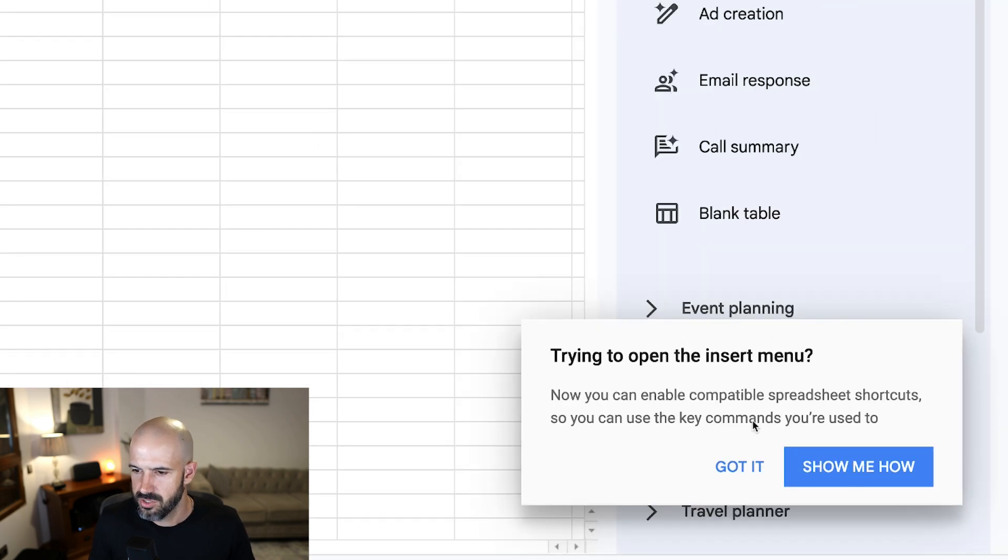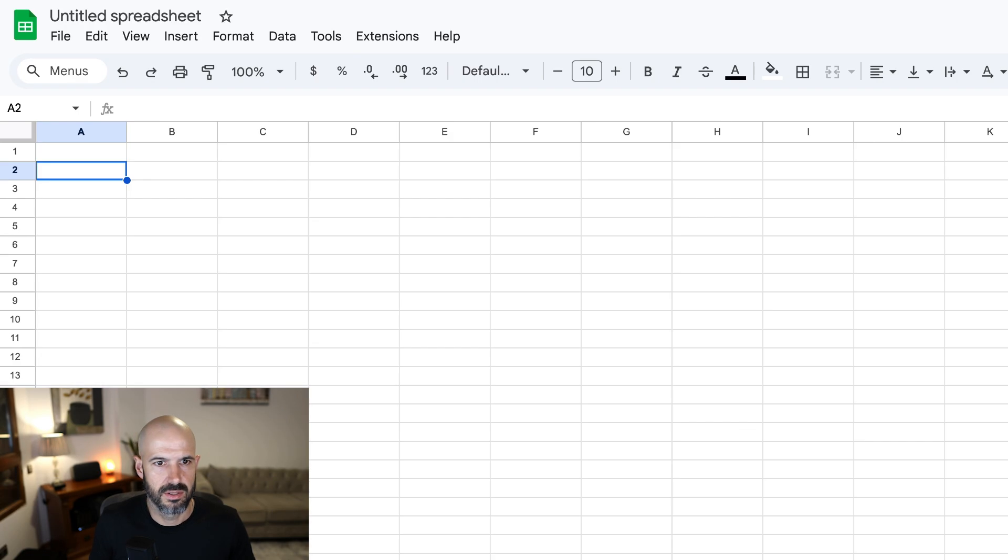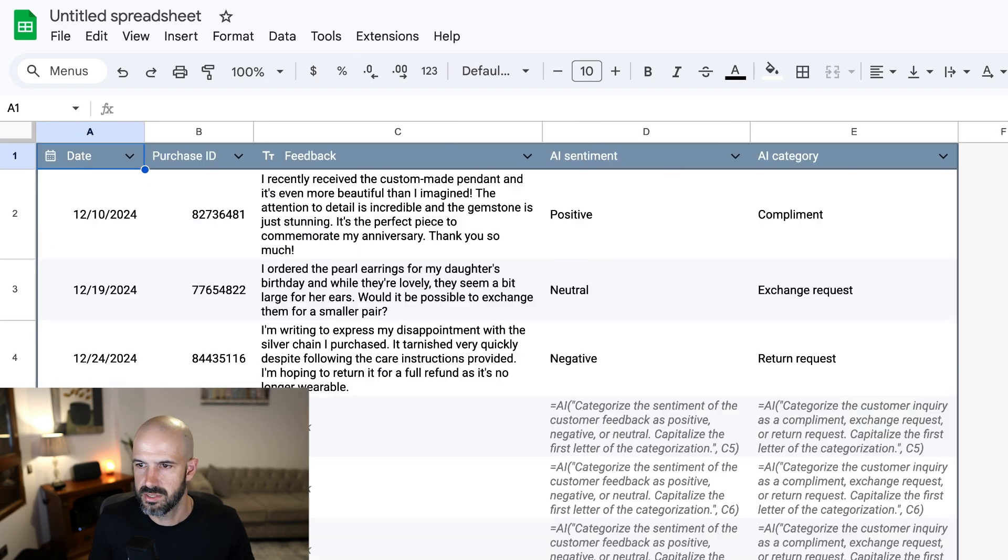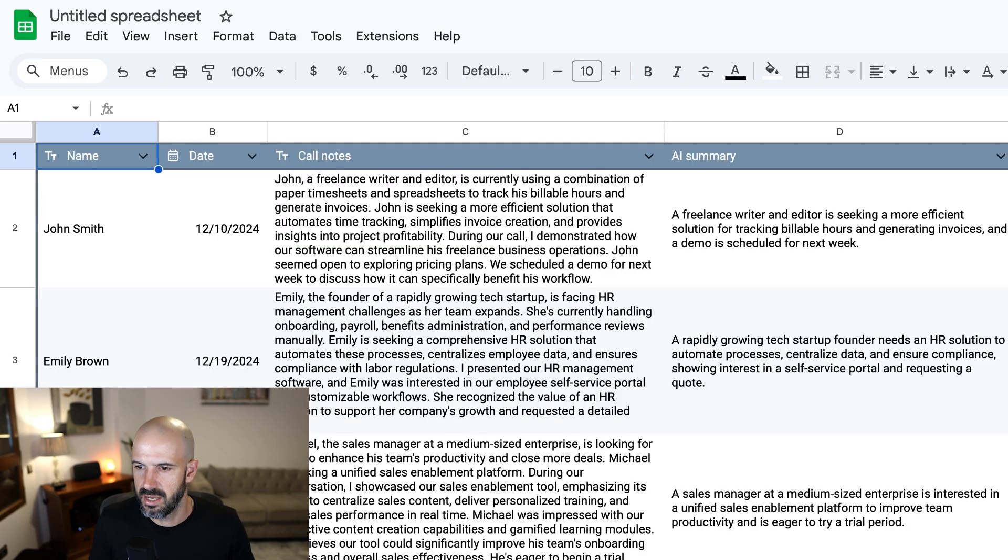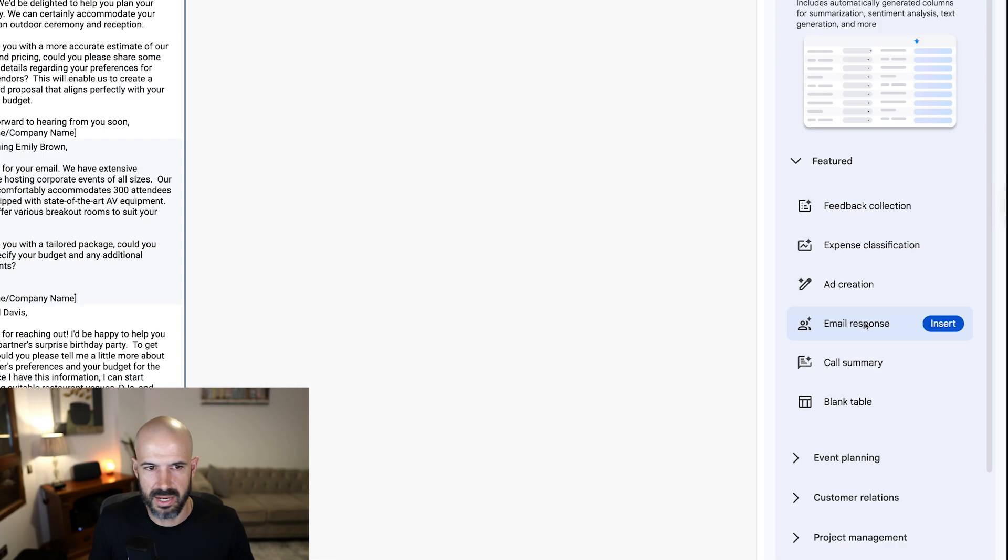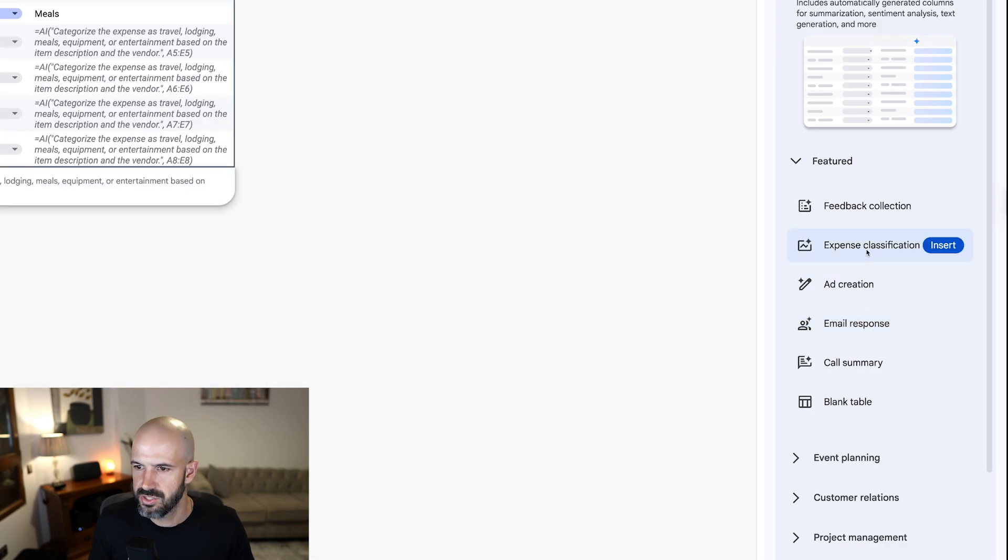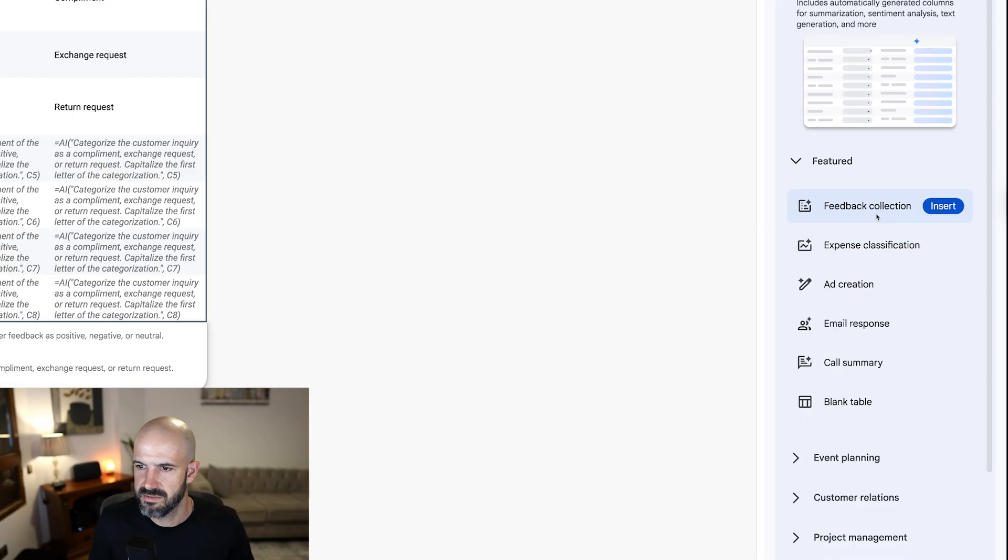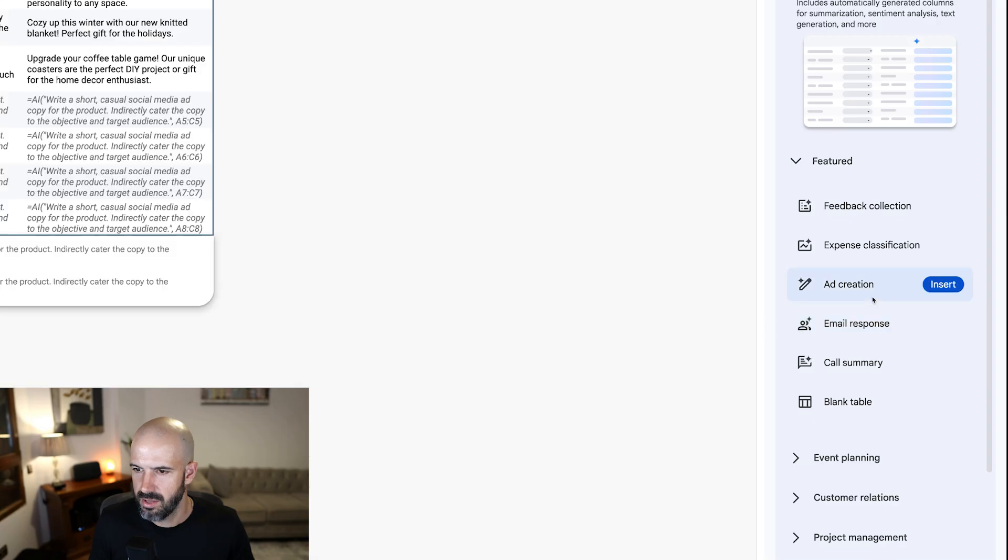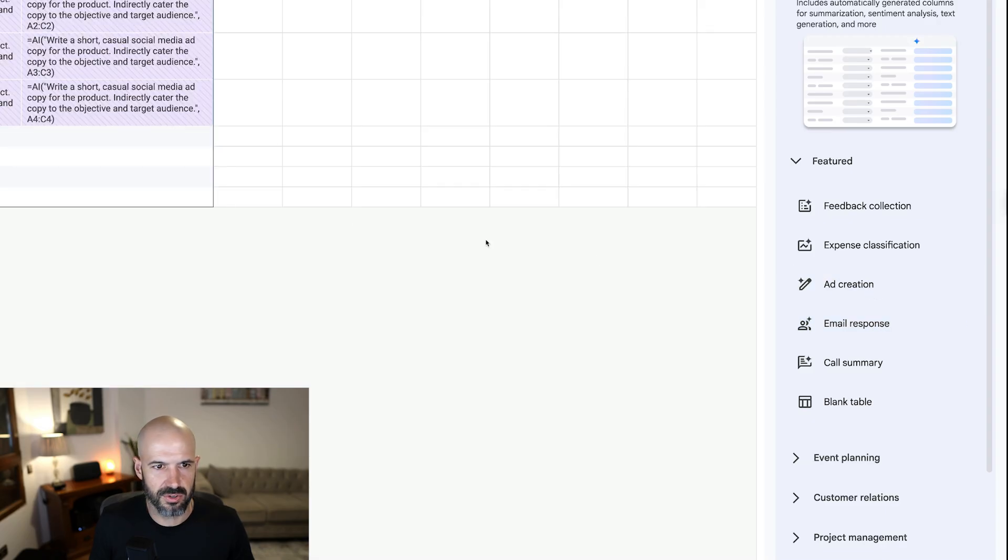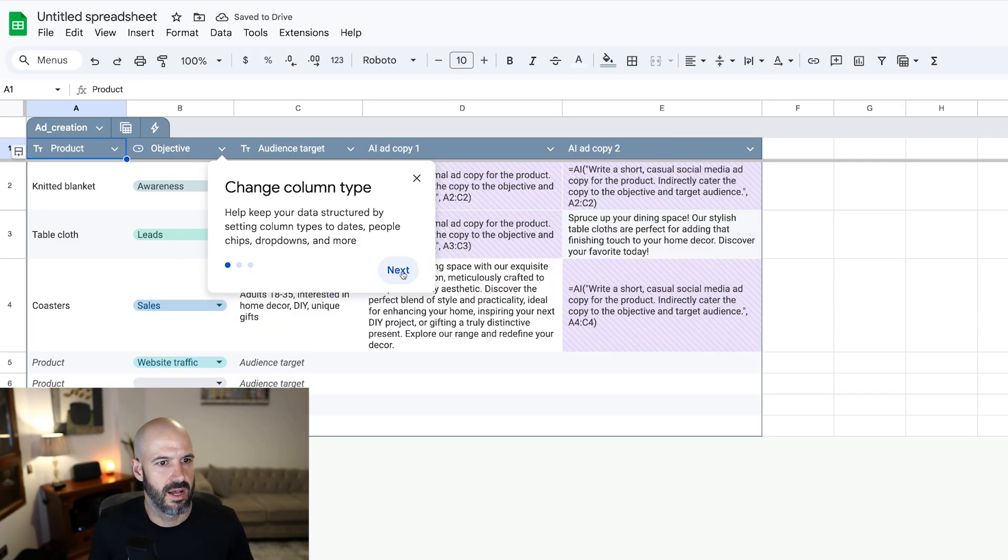Alright, trying to open the insert menu. Oh, what's this? Oh look at this. Wow, some example data. Okay, great. Ad creation, expense classification, feedback collection. Alright, let's do ad creation because I'm a marketer.